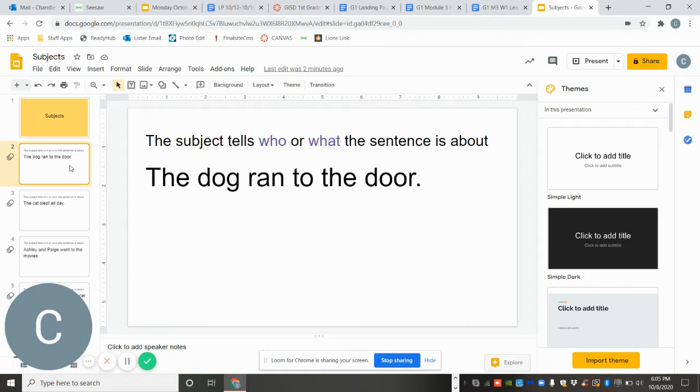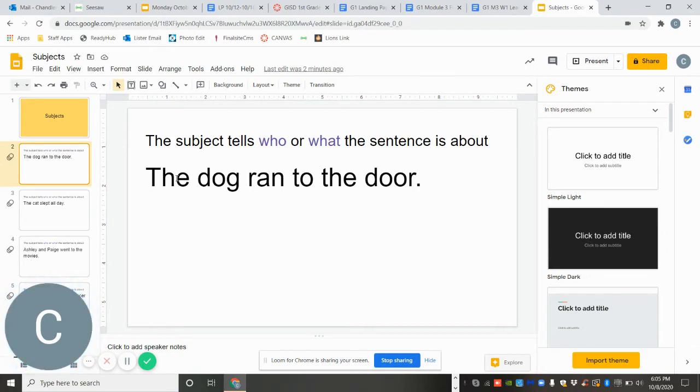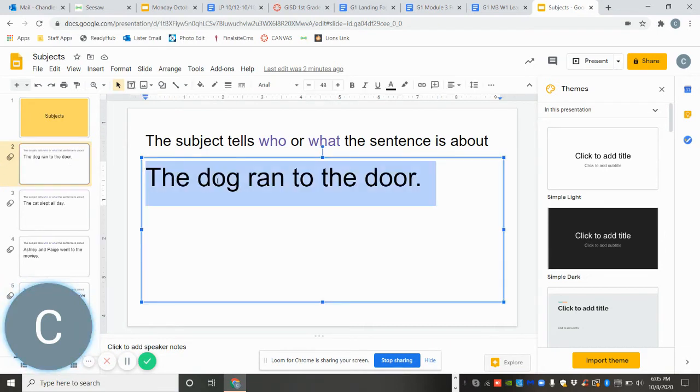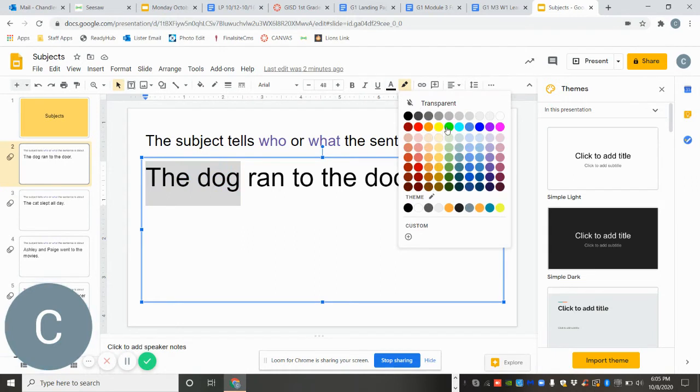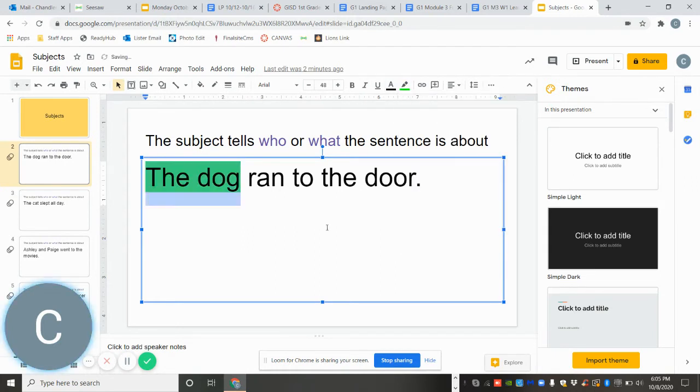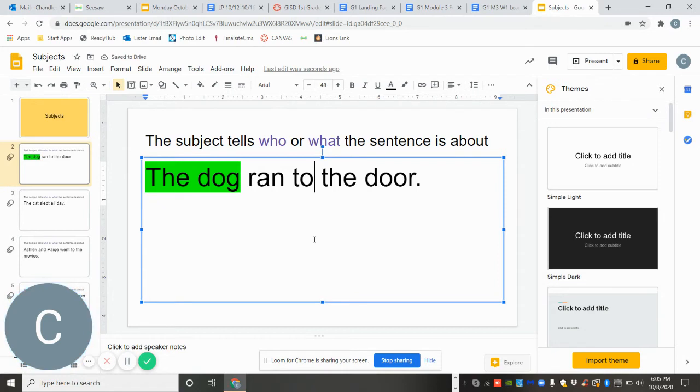It says the dog ran to the door. Who ran to the door? The dog. So we are going to go ahead and color that. Let's go with green. The dog ran to the door. Who ran to the door? The dog. It's everything before our verb.